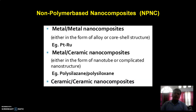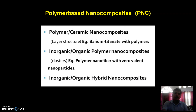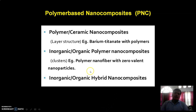Thirdly, ceramic-ceramic nanocomposite materials. Now about polymer-based nanocomposites, PNC — polymer nanocomposites, simply called PNC. Polymer-based nanocomposites include: firstly, polymer-ceramic nanocomposites, which have layered structures. For example, barium titanate with polymers.